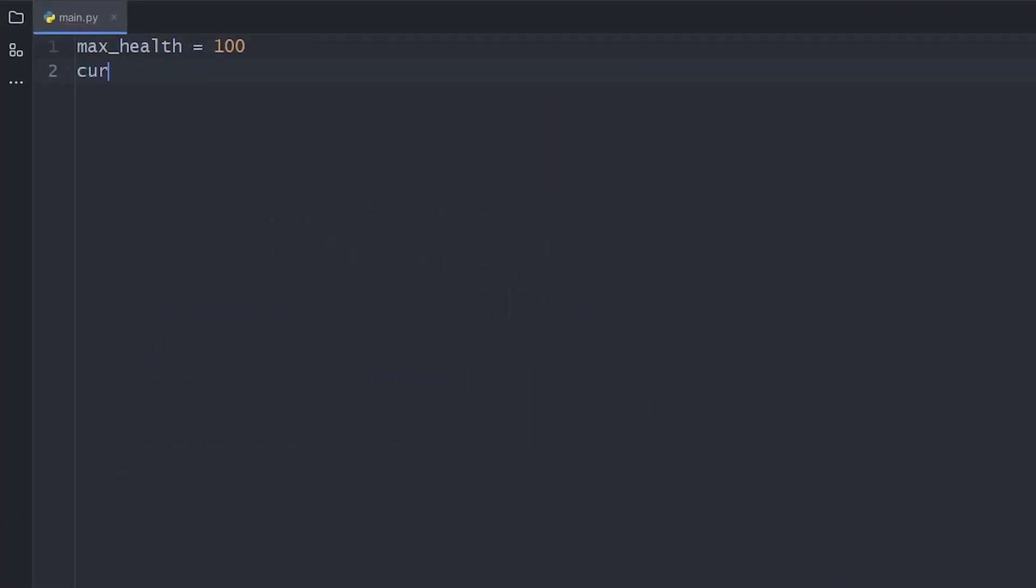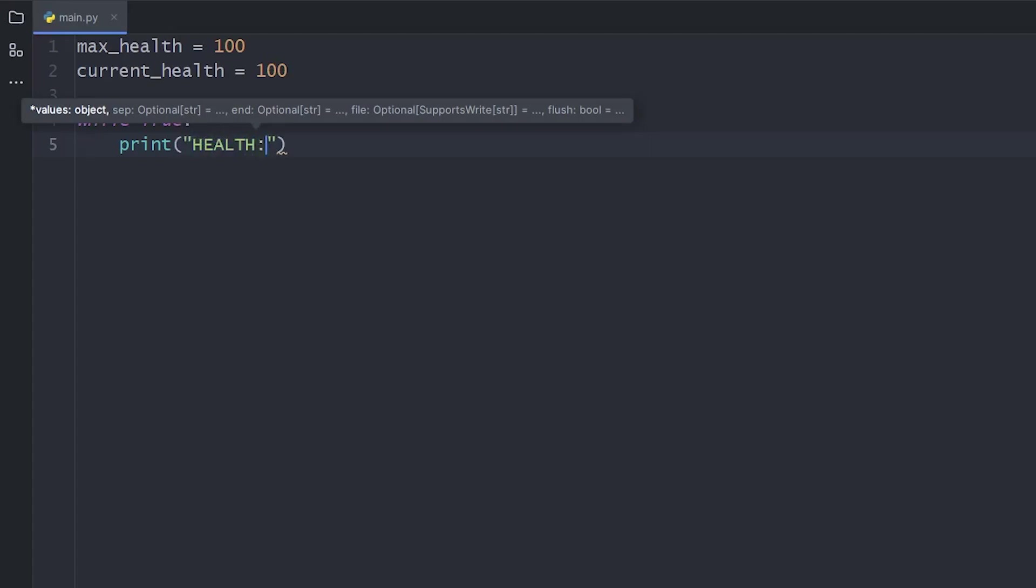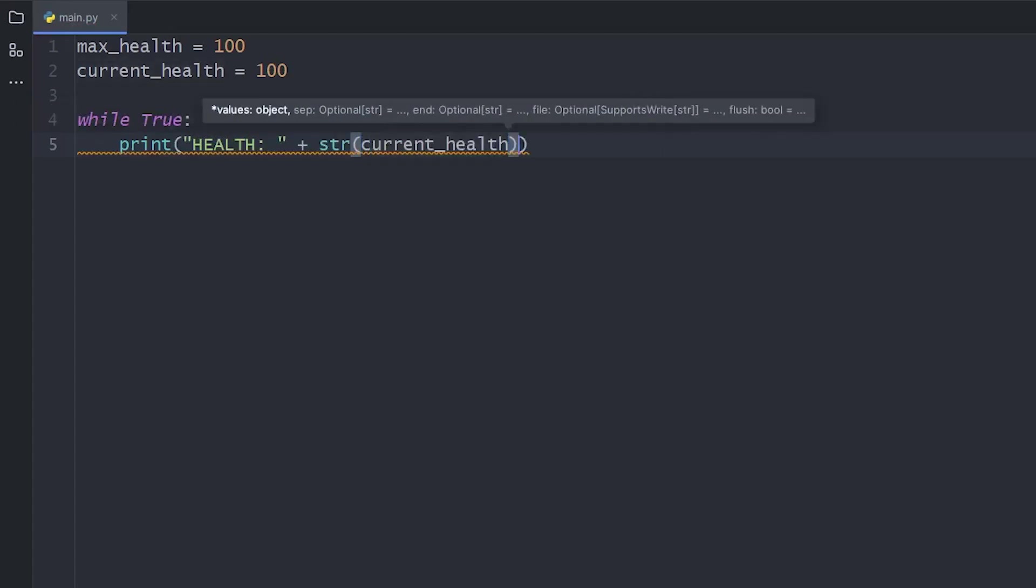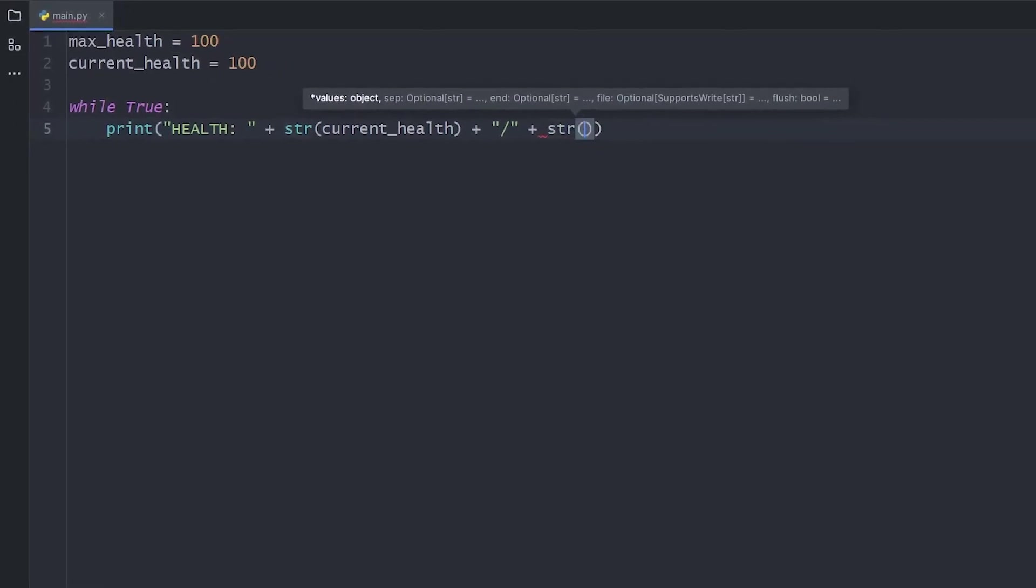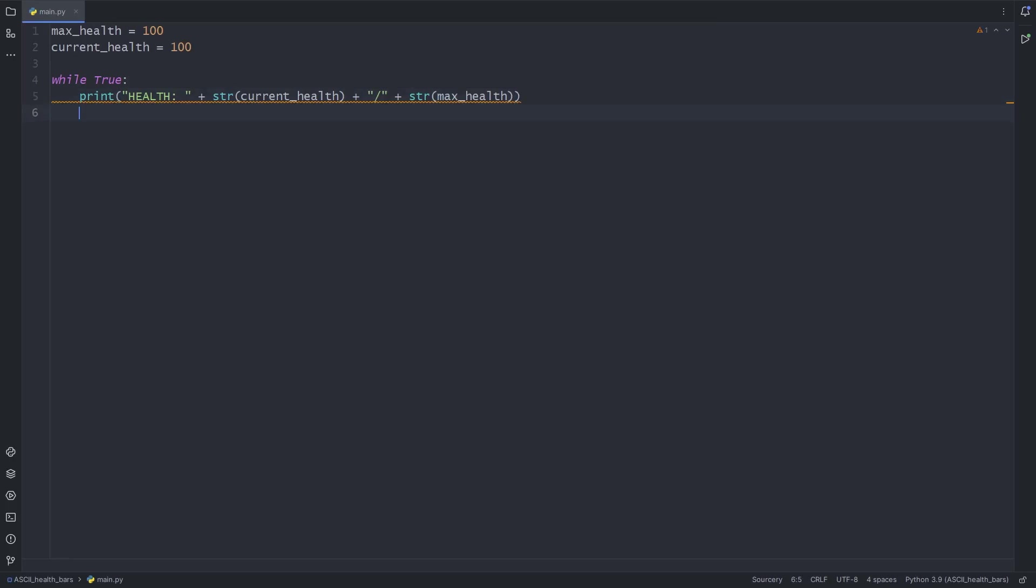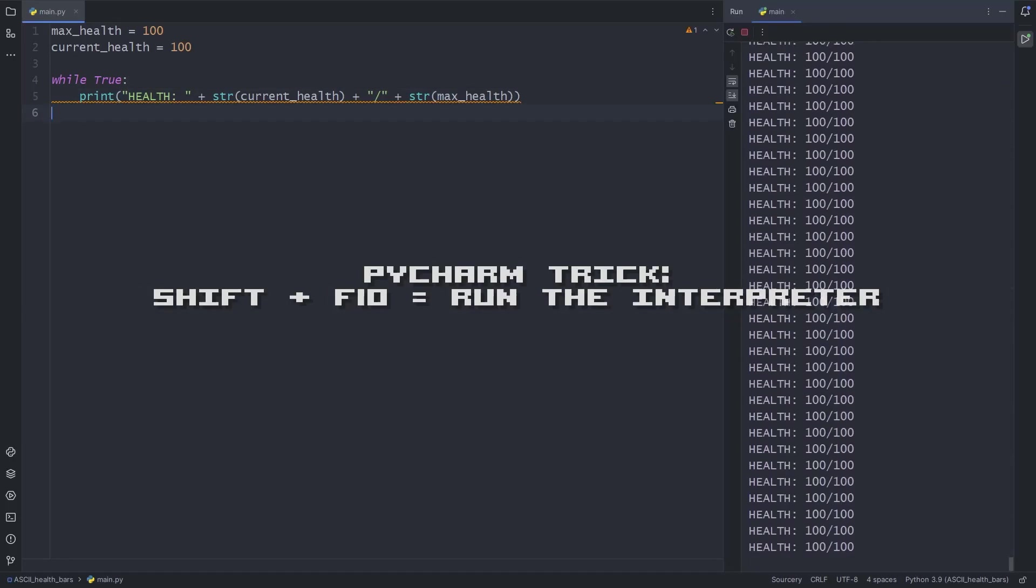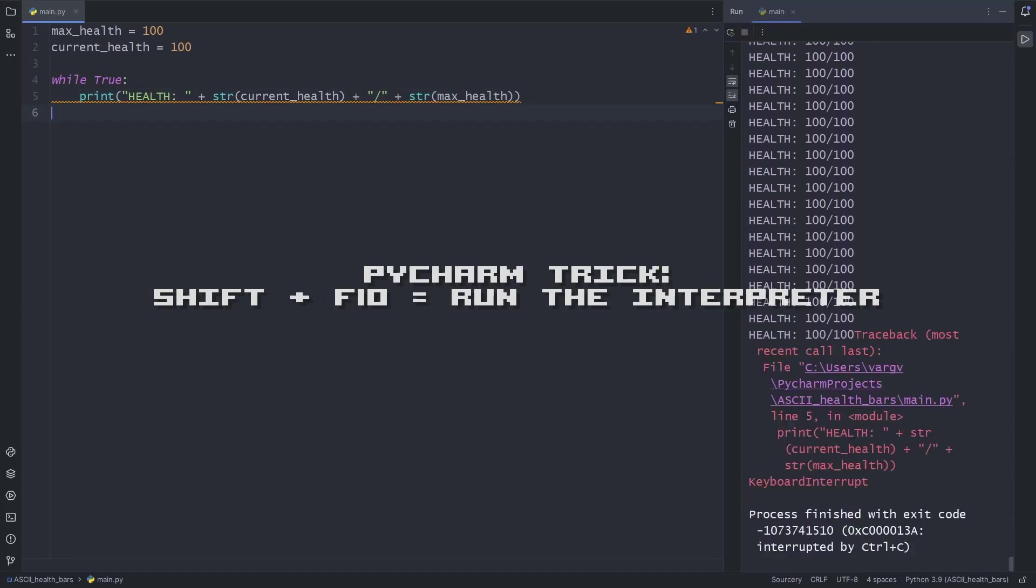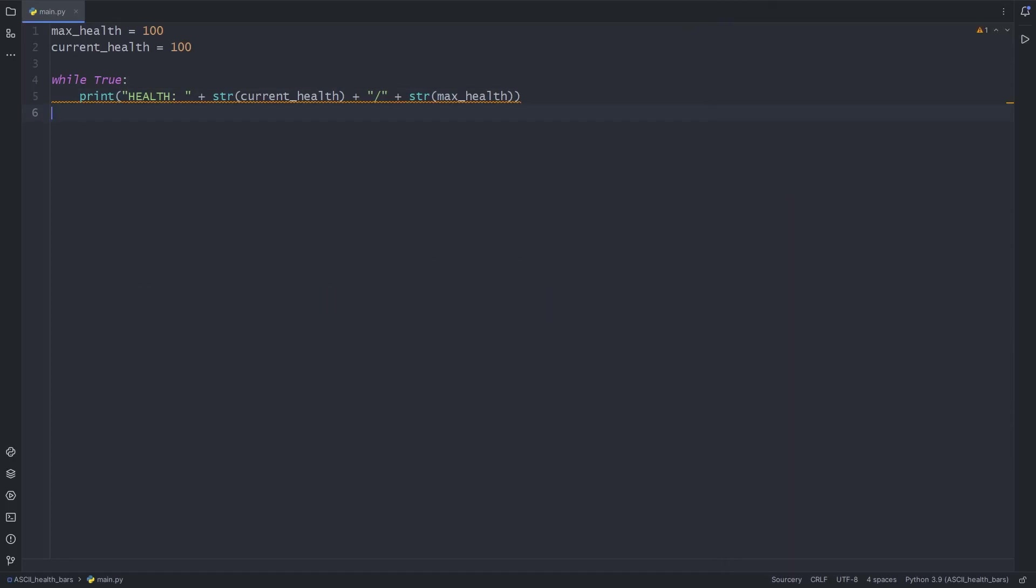We have a blank project right here, and let's start with adding the health variables. To have an output, let's print the stats to the console in a while loop. To control the flow of the code, let's include an input.